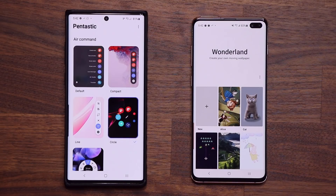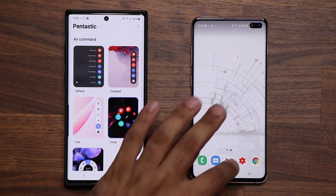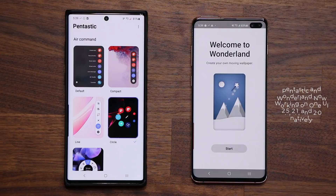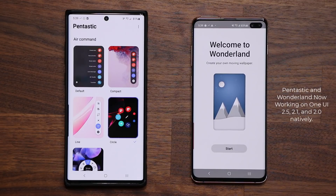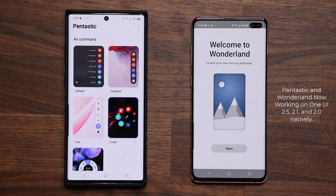Samsung just recently released some amazing software modules for Good Lock 2020 — I'm talking about the Pantastic application and also the Wonderland application. Up until now they were not natively available on One UI 2.1 and One UI 2.0 devices; they were only working on One UI 2.5. That is not the case anymore — now they're natively running on basically any Samsung smartphone.